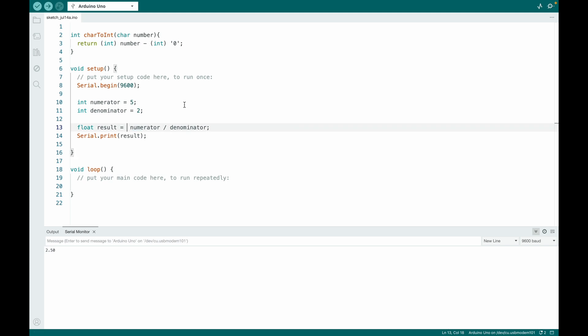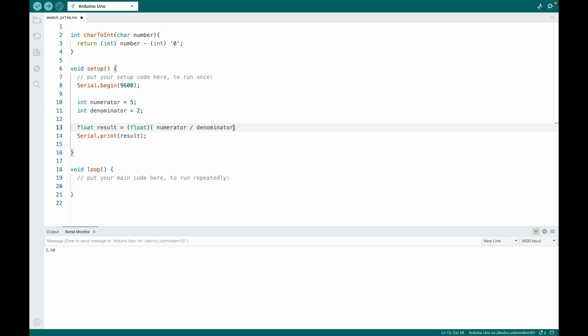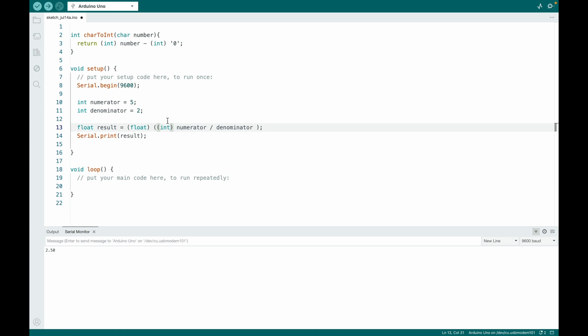And just so that you see what happened before, if we don't explicitly cast here, then what happens is there will be casting. However, it will cast the result of this operation like this. So this right here stays, and this right here also stays of type integer, and then the result of course is 2.0.